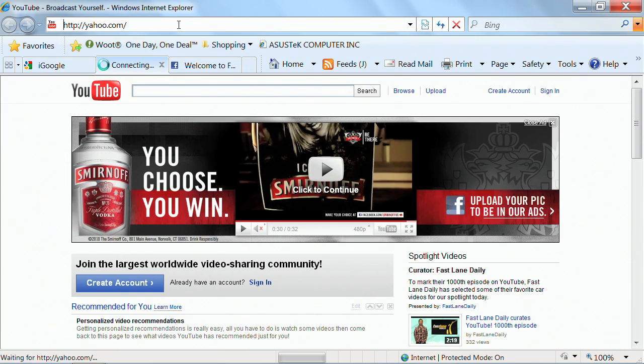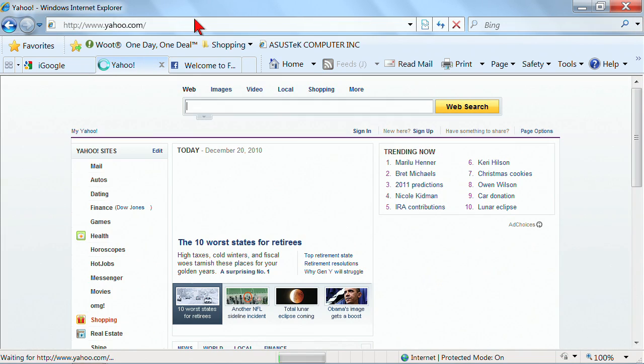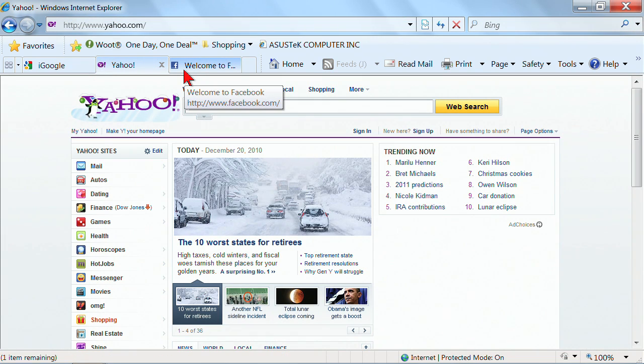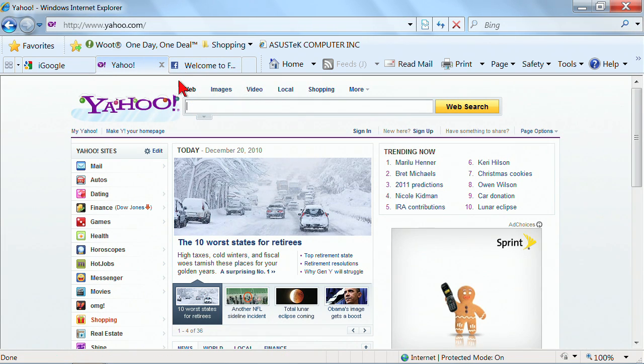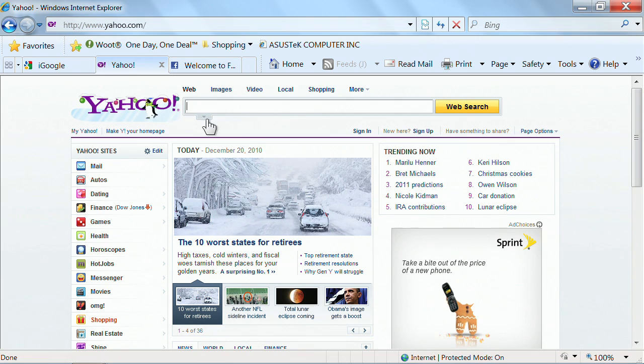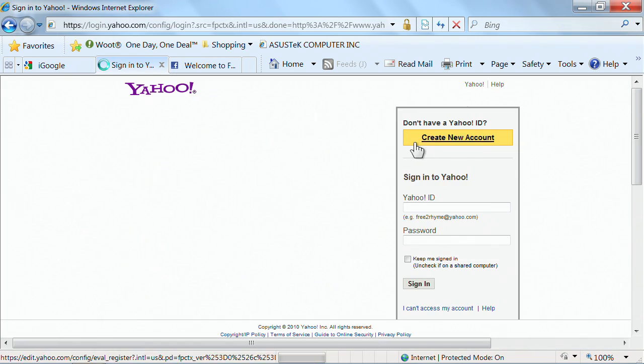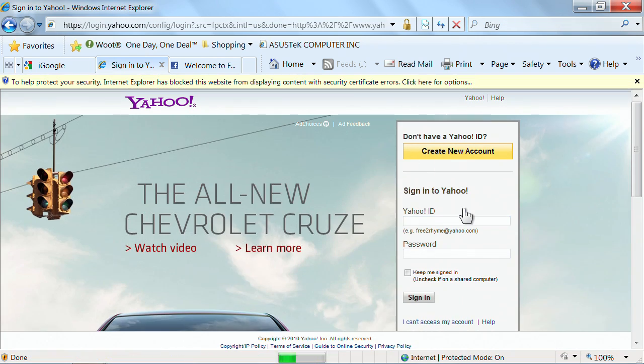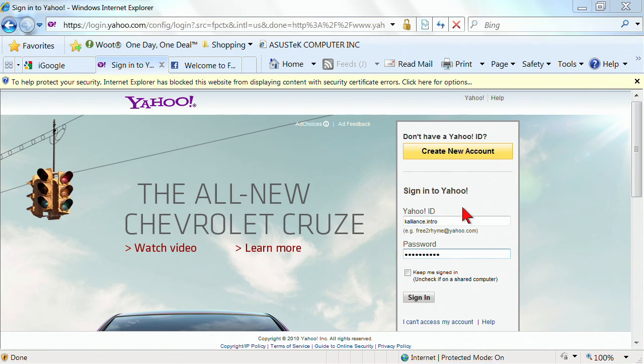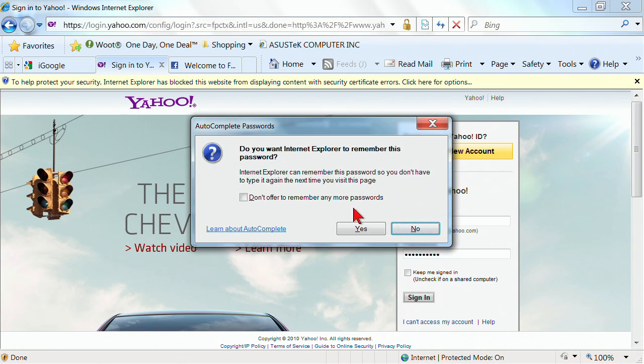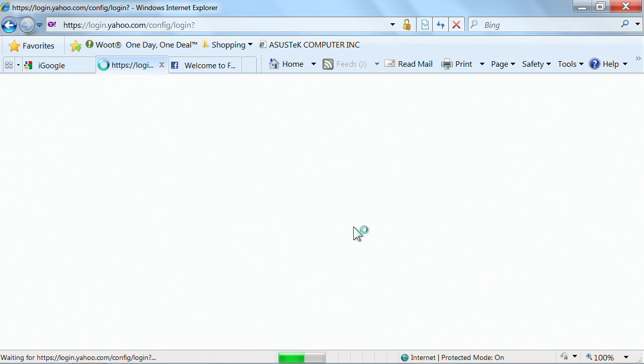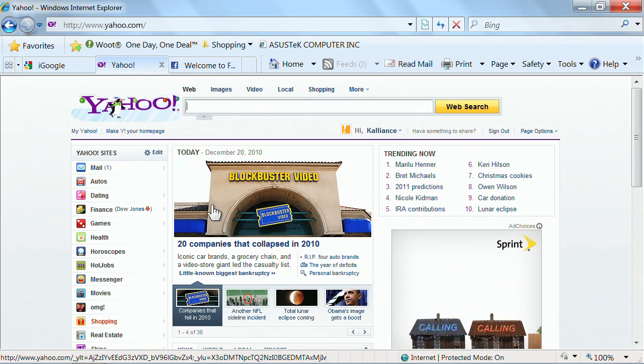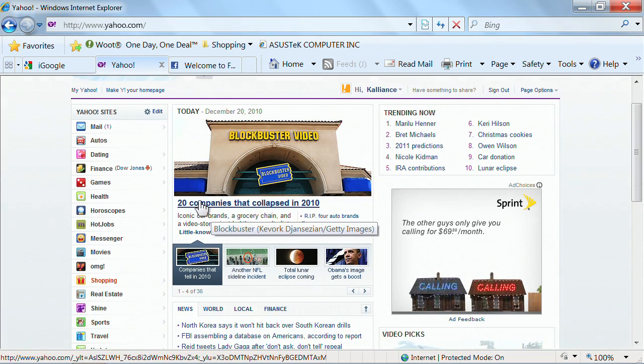Another type of portal is Yahoo. MSN is one. Excite used to be a very popular one. Yahoo is here. So let's go ahead and sign in again. This would be to a Yahoo account that was created. So now here is Yahoo.